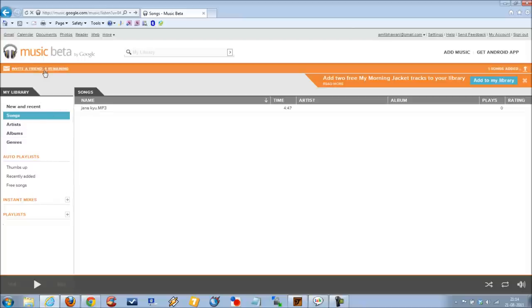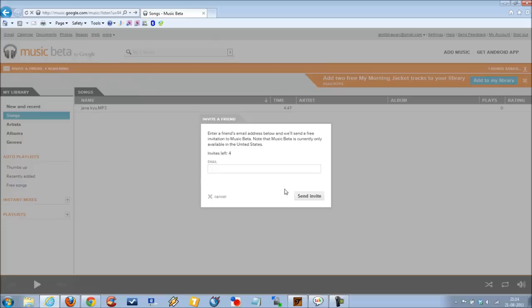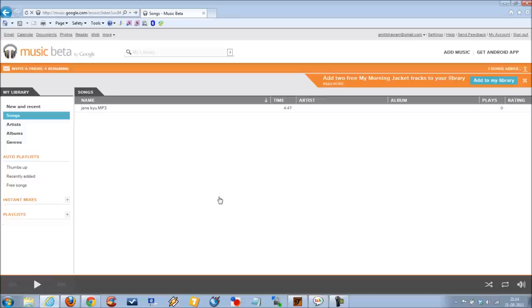If you need an invite, you can let us know using the comment section and we can send you an invite to this Music Beta service. Thanks for watching.